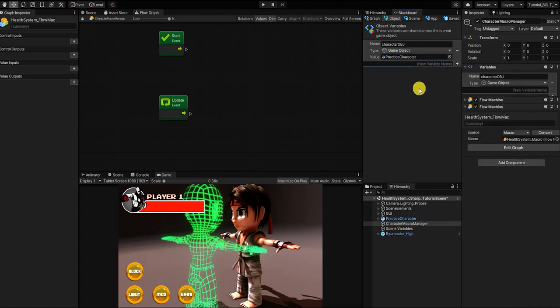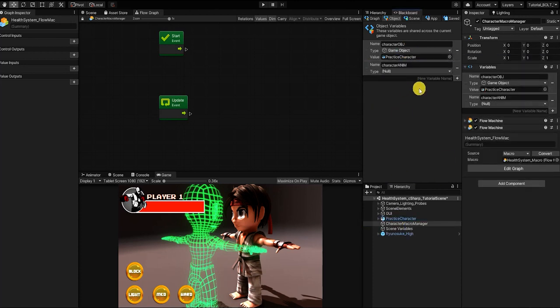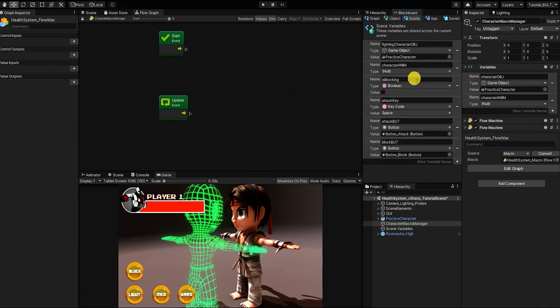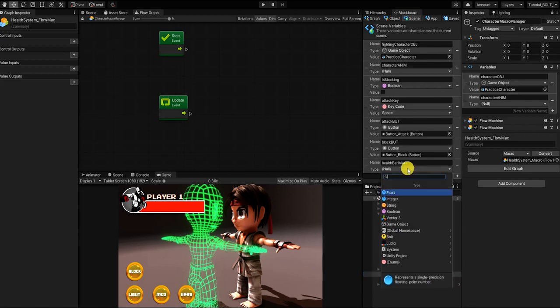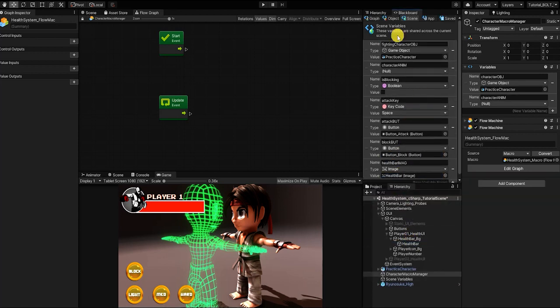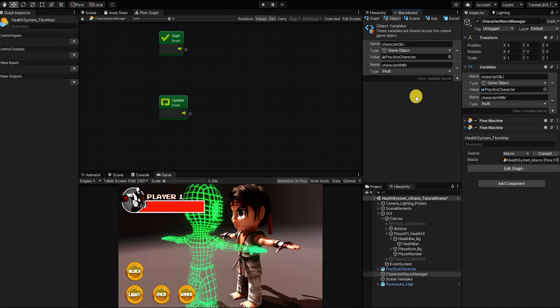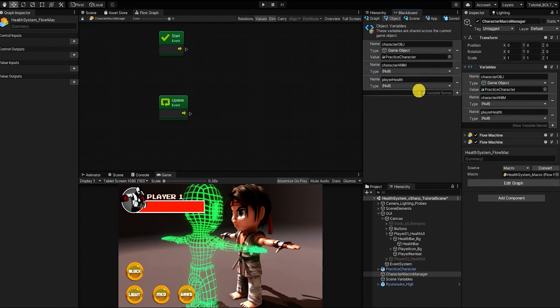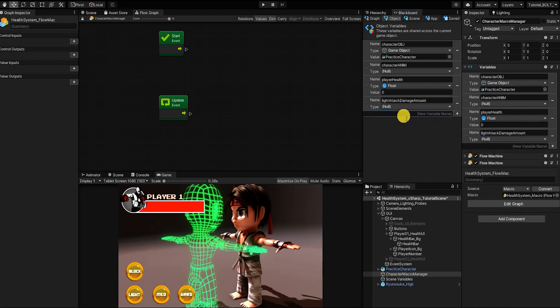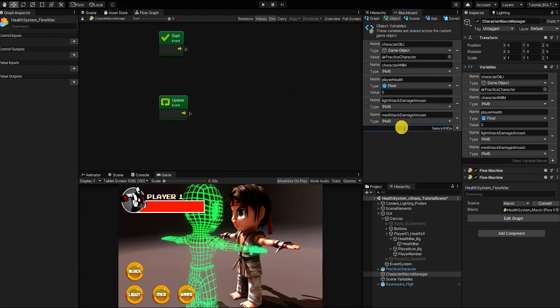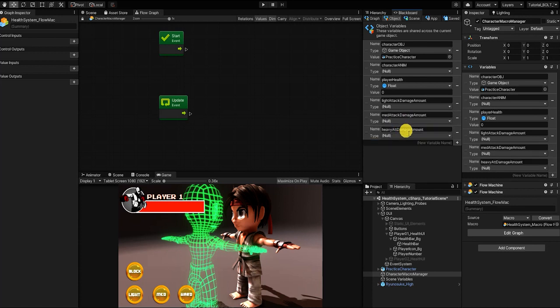Our second variable is for our player's animator. Our third variable will be an image component scene graph variable, which we'll use to store our player's health bar image component. And all our other variables will be object graph float variables. We'll create one to store our player's overall health value. The next will be for our light attack damage value. The next two will be for our medium attack damage and our heart attack damage. And our last float will be for our blocking damage offset.